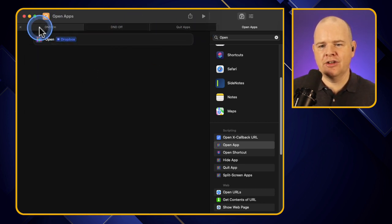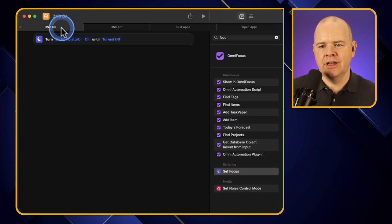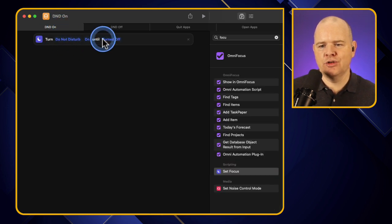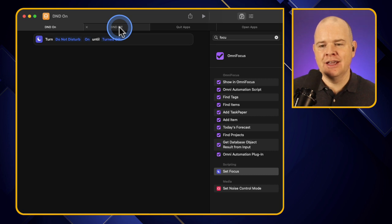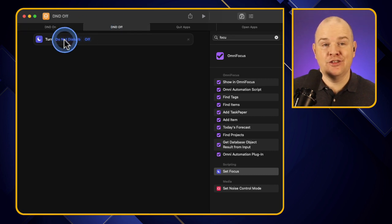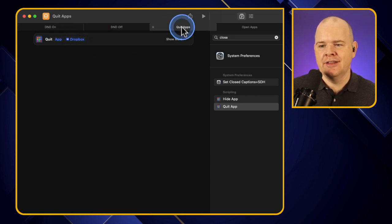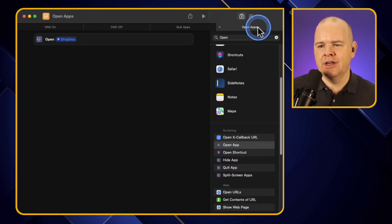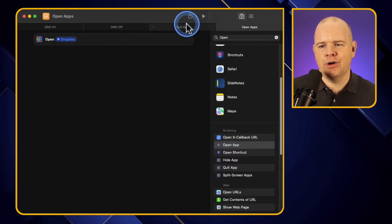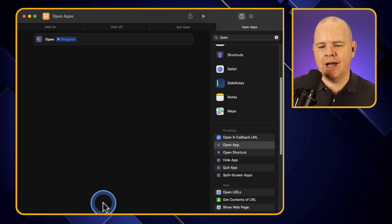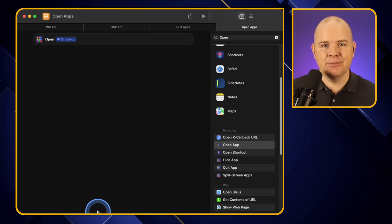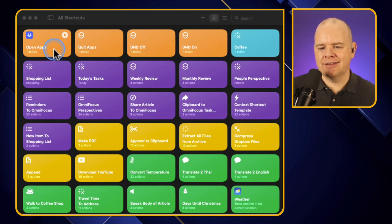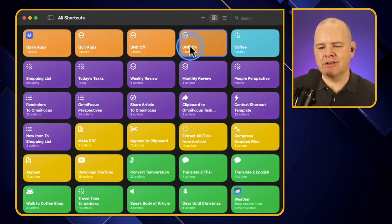So now basically here you can see along the top I've got my four actions. This one is do not disturb on. So it's turning do not disturb on until it is turned off. This one is just turning do not disturb off. This one is quitting any apps and I've only just put one in there for now, quitting Dropbox. And then this one is opening Dropbox. So those are the four actions. And if I come down to my shortcuts, here you can see these are the four actions that I've got across the top.